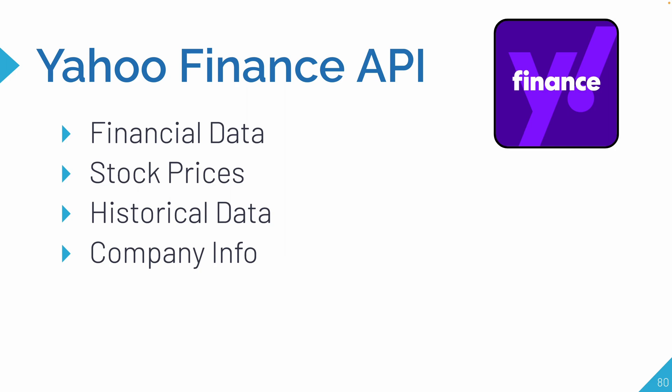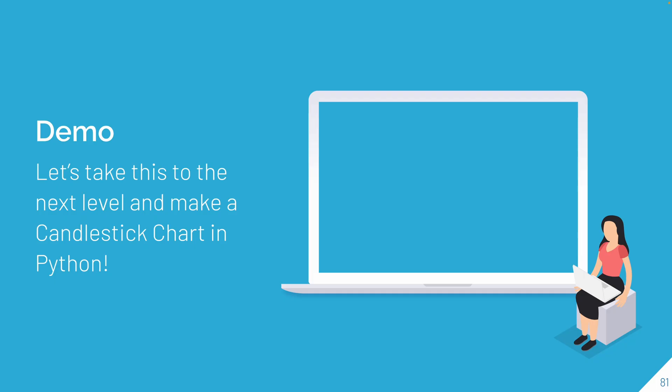APIs are application programming interfaces that allow developers to get data and functionalities of other platforms or services. The Yahoo Finance API provides a wealth of financial data, including stock prices, historical data, and company information. In this case, we're going to be using the historical data to make our candlestick charts.